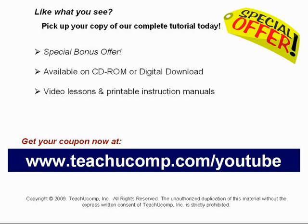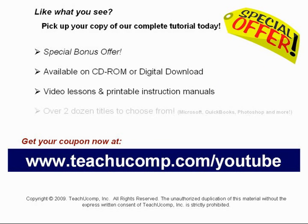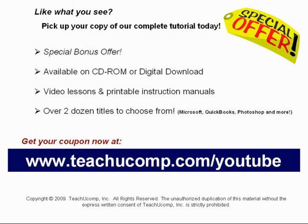With over two dozen titles to choose from, you'll be sure to find the training you need in Microsoft Office, QuickBooks, Photoshop and much more. Visit us today!